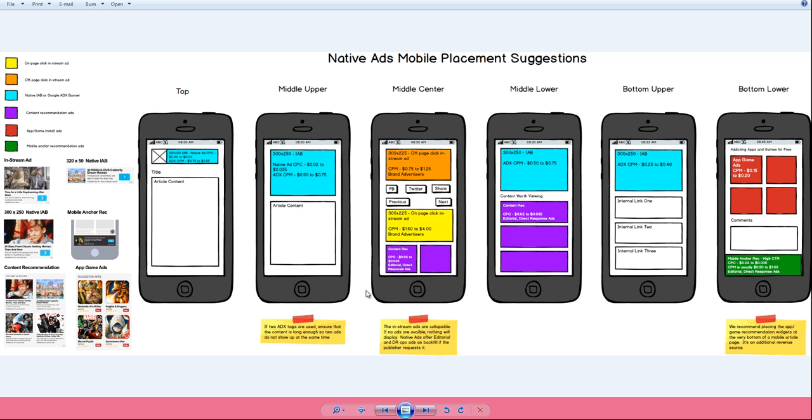For mobile, you'll find best performance is going to be in the middle center and middle lower sections of the page, an article page on the site. Again, this is identified here by the color purple.